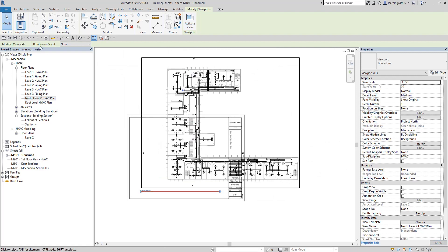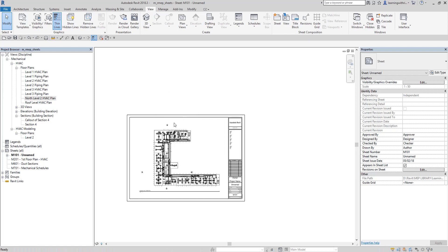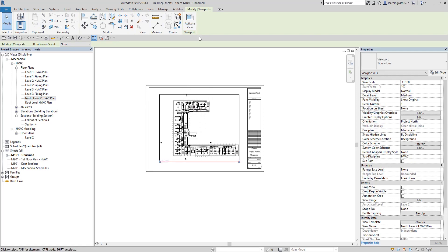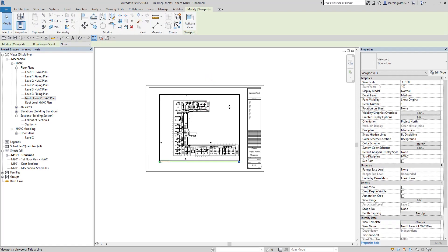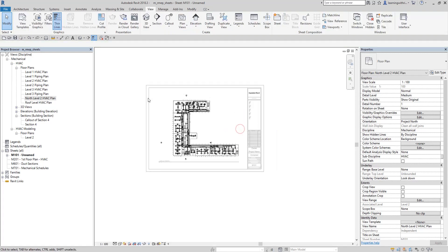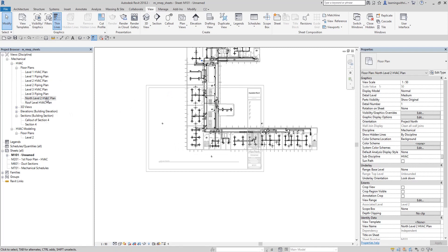Another way to change the scale is to activate the viewport. You can activate it by selecting the viewport and clicking Activate View, or by right-clicking the viewport and selecting Activate View. Once the viewport is active, you can change the scale. Take note that if you change the scale here — say to 1:50 — the original view in the project browser will also update to 1:50.